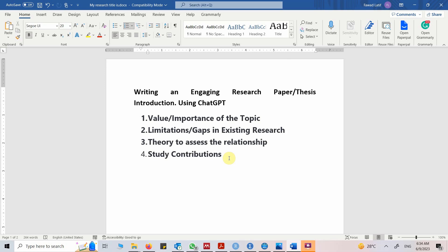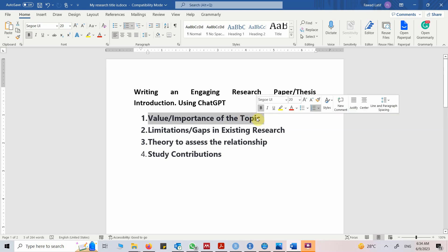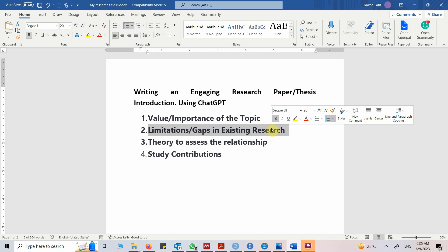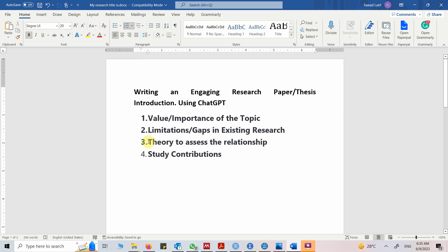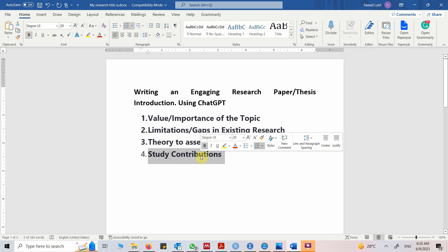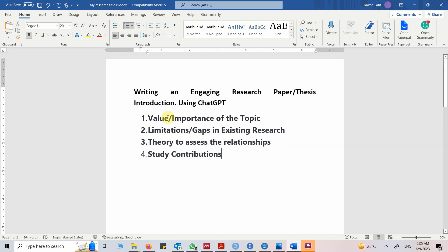We are going to use ChatGPT to understand how to write a research introduction. When writing a research introduction, my focus is on four things. First, the value or importance of the topic. Second, identification of limitations and gaps in existing research. Third — one of the most important — the theory to assess the relationships in the study: what relationships am I testing and what theory will I use to explain them. Finally, the study contributions: what are the contributions of your study.